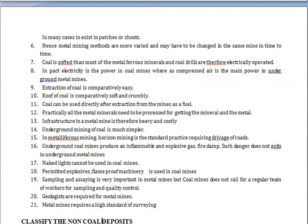In coal mines, electricity is used as the power source, whereas in metal mines, compressed air is the main power. The extraction of coal is comparatively easy because direct extraction is possible and electricity can be used for power. The roof of coal mines is comparatively soft and crumbly.